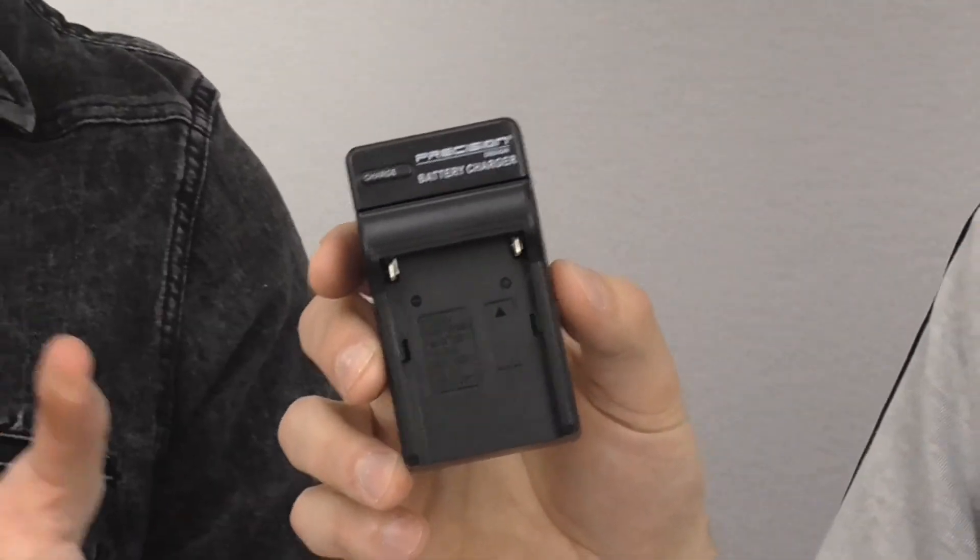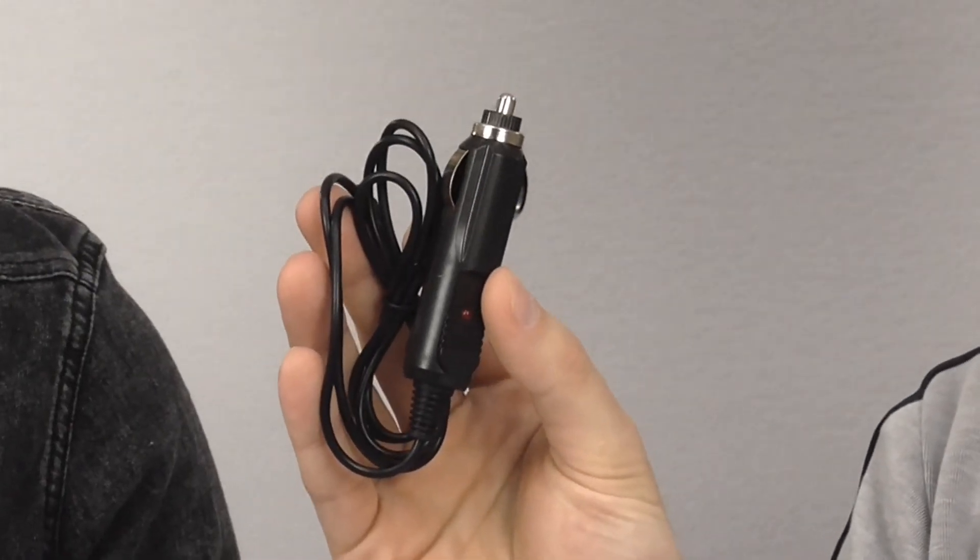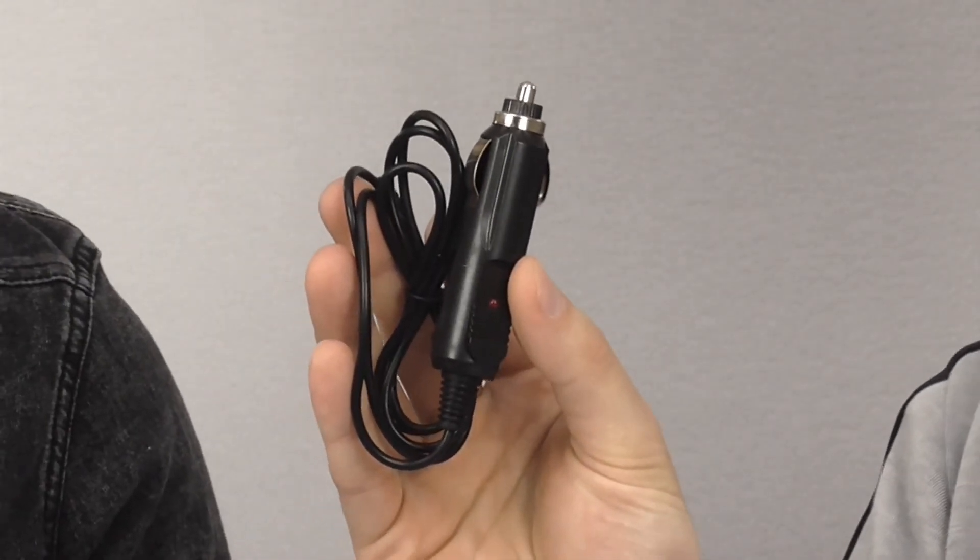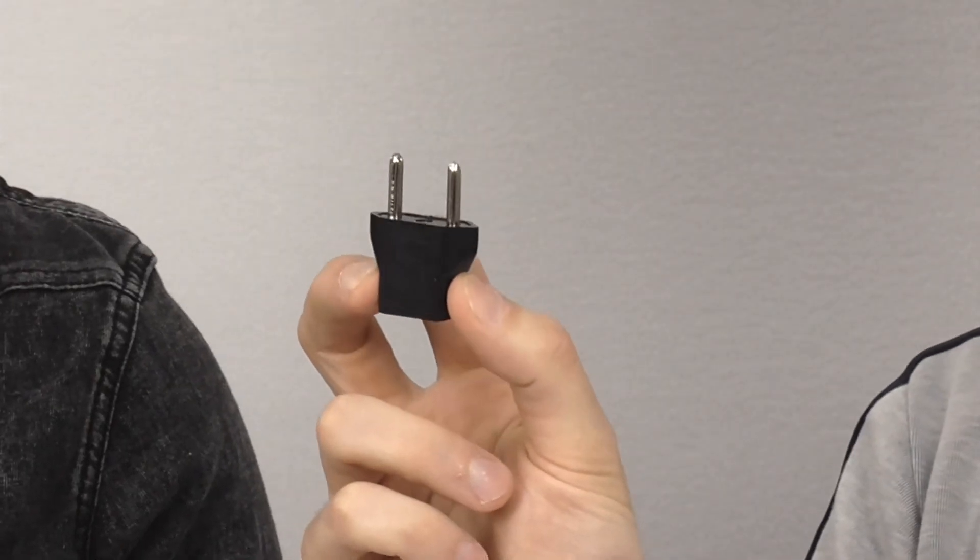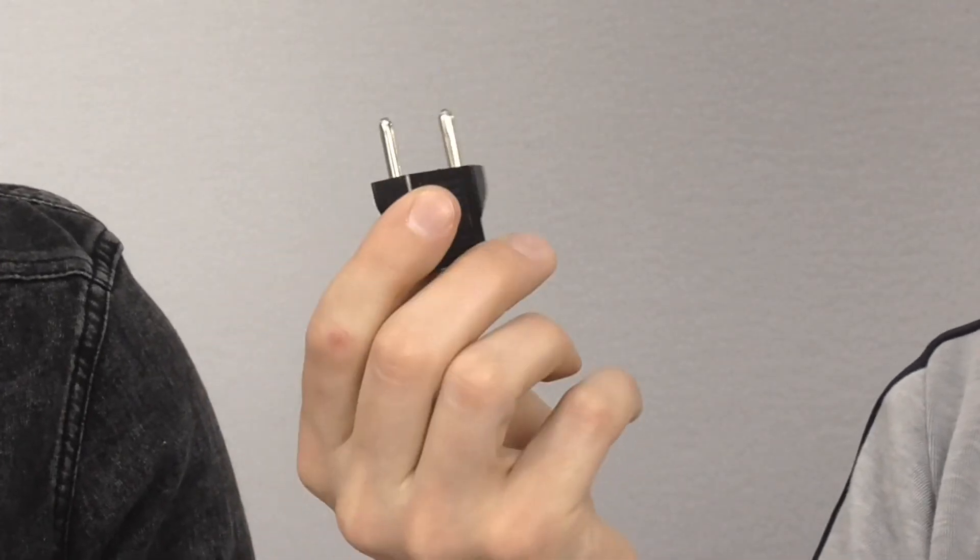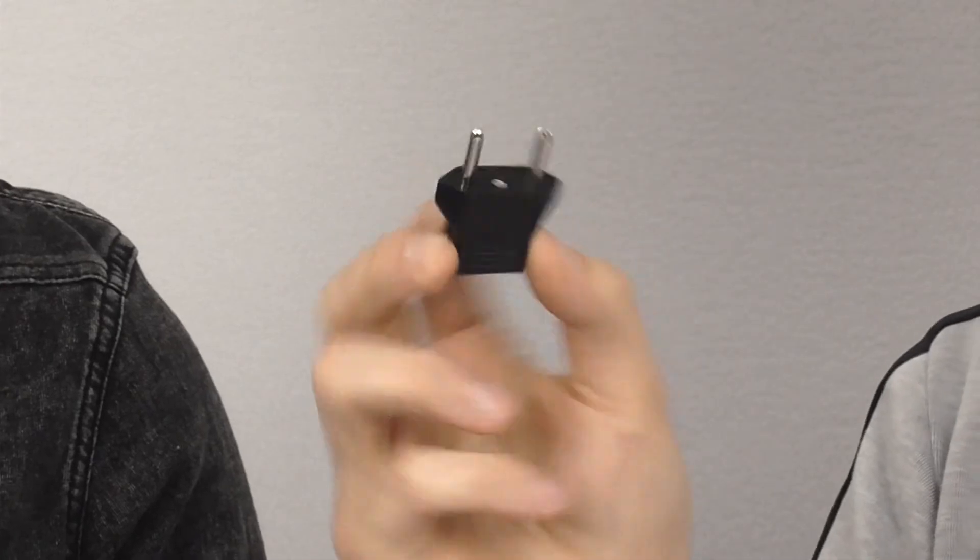And then it also comes with a couple other things. A battery charger. Of course, you'll need one of those to charge your battery. And it comes with a car adapter for charging your battery when you're on the go. And it comes with a European adapter, so if you're overseas and you've got outlets with those two little round prongs, well, then you can charge it up there as well. Vacation! Yeah, I wish.